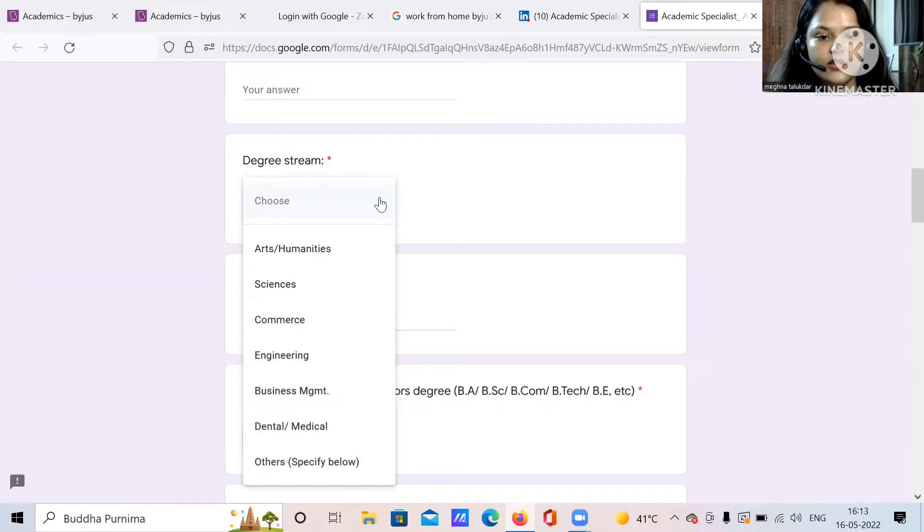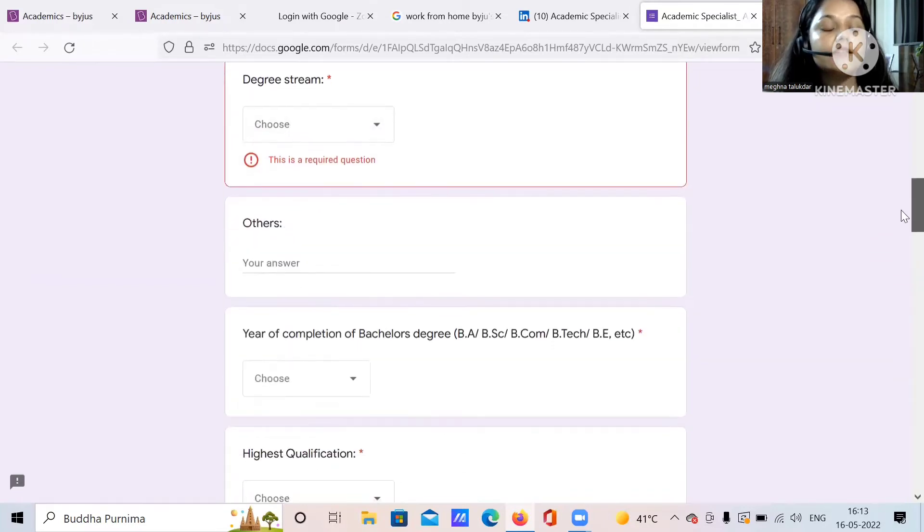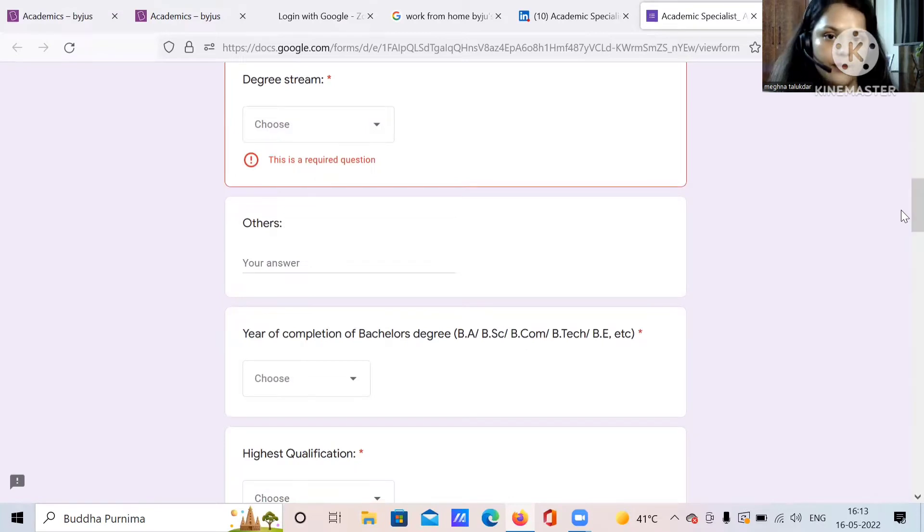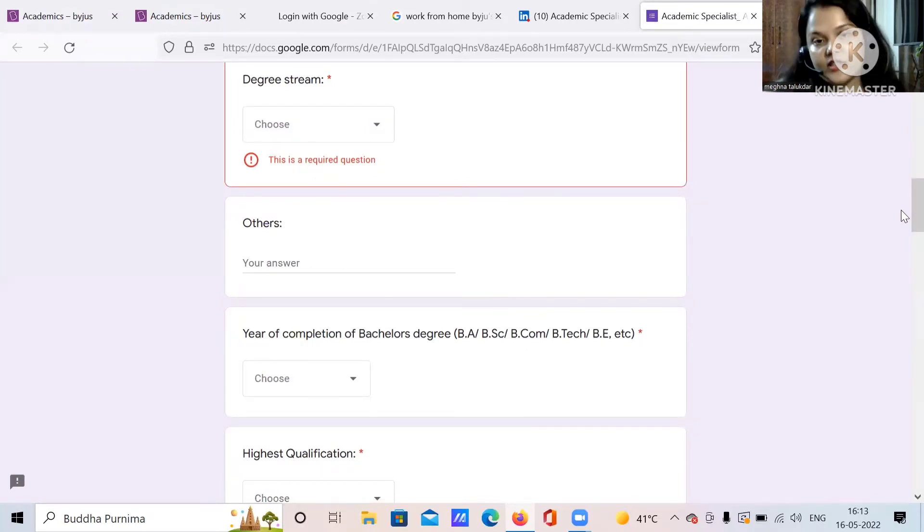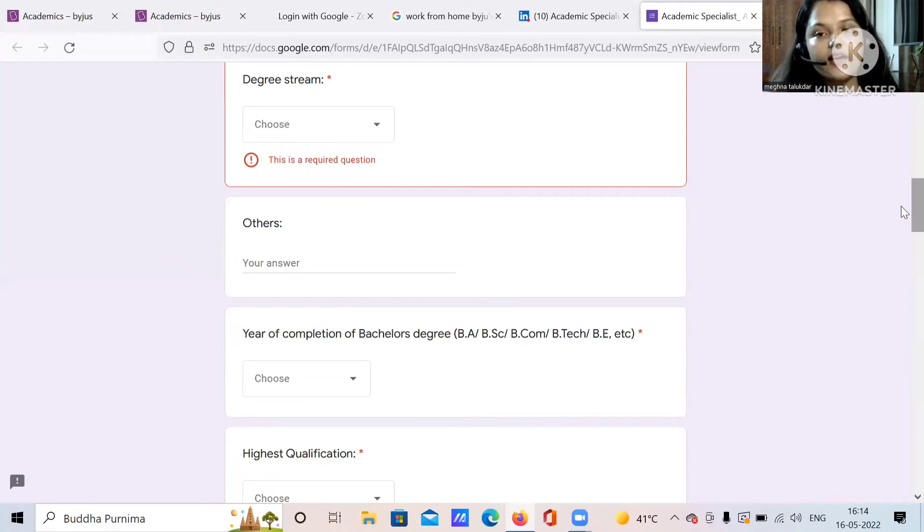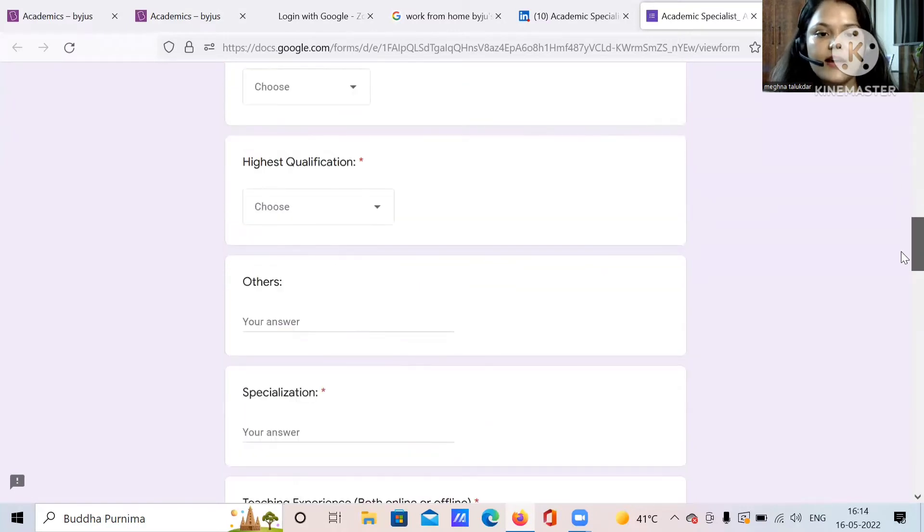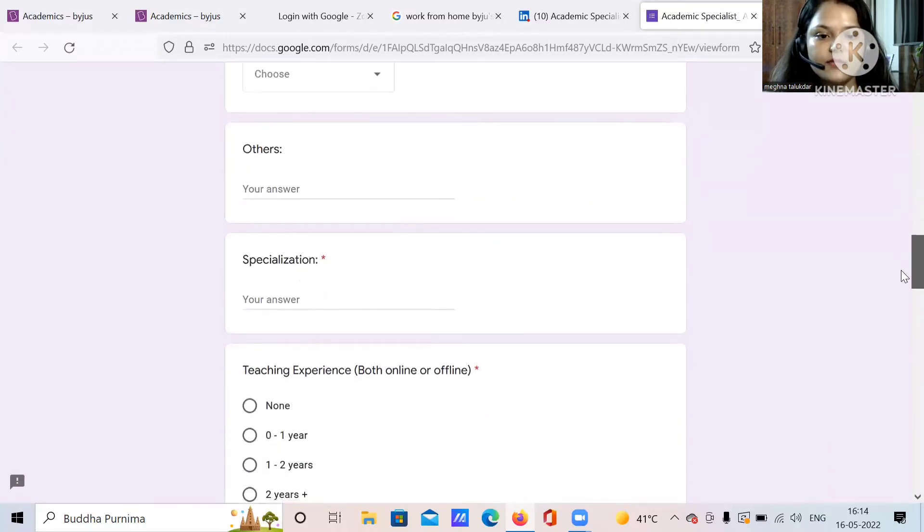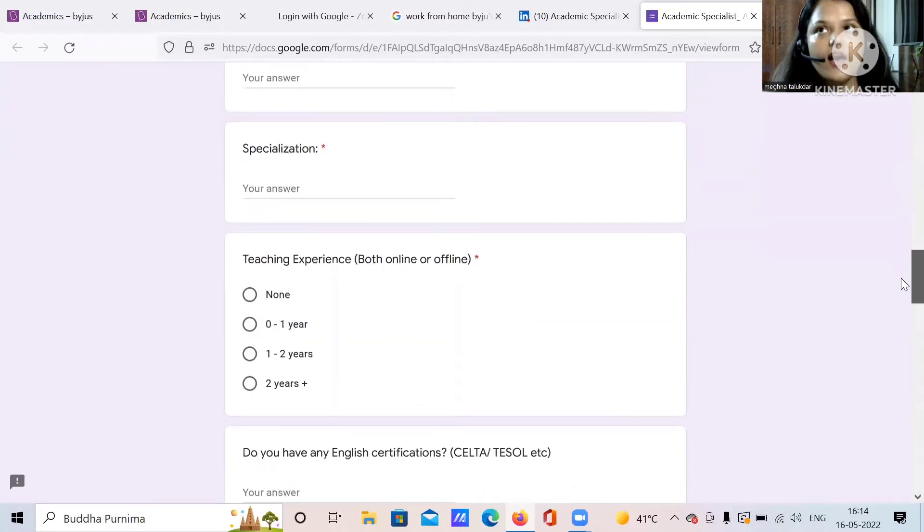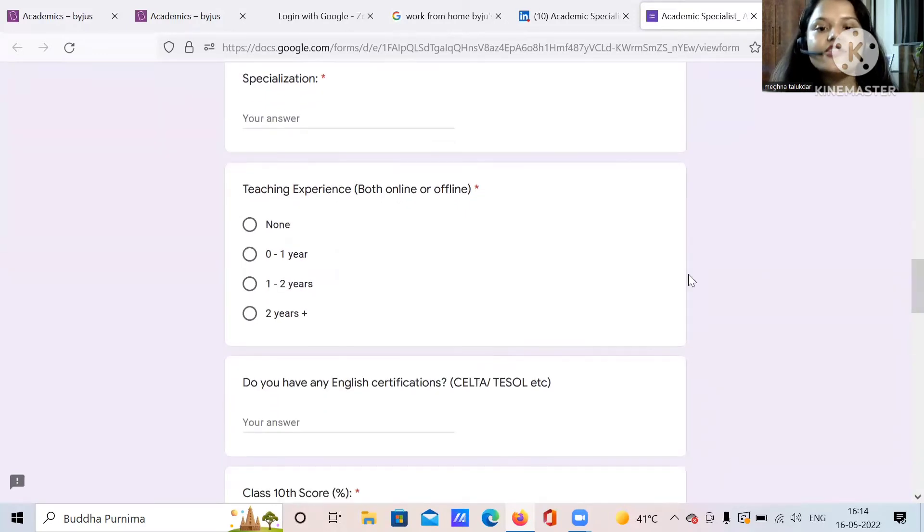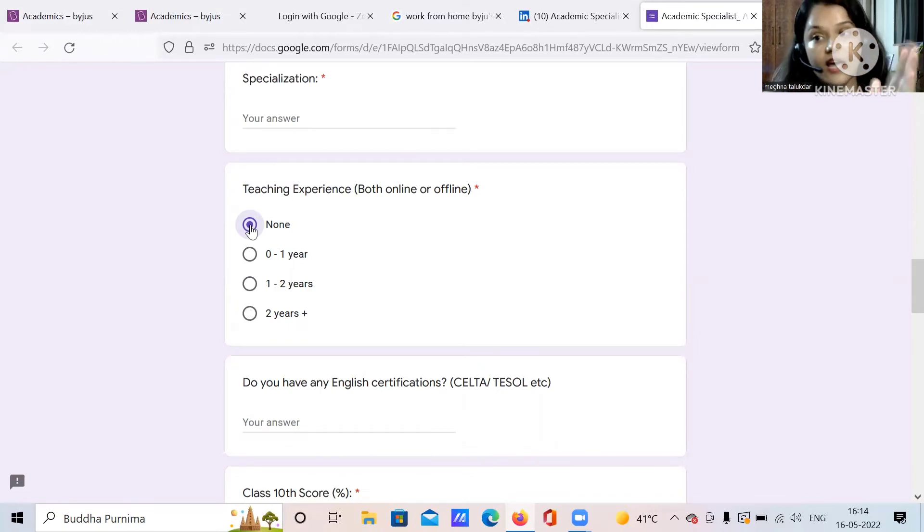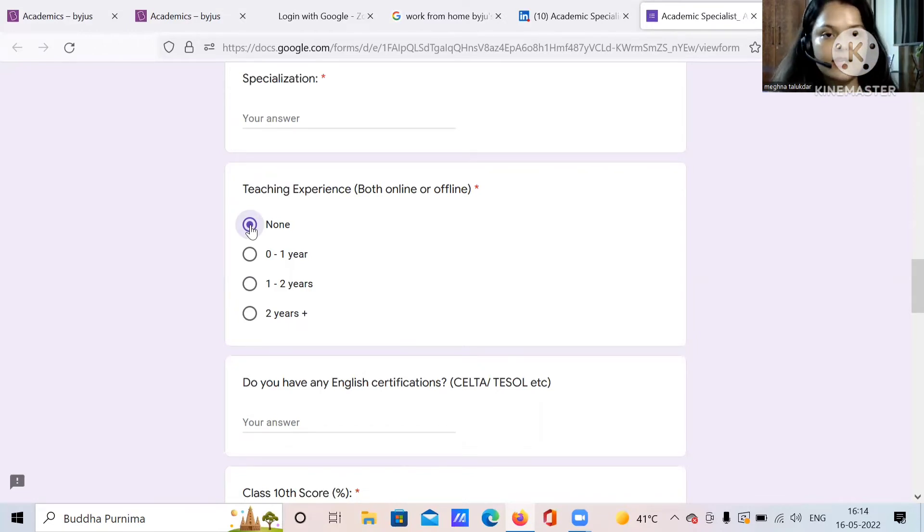Put your degree in the stream - art, science, commerce, engineering, anything. So as I have told you the basic necessity is that you must be a graduate and apart from that you must have a stable internet connection and a WiFi, WiFi specifically, and a camera, a laptop with a webcamera. If you don't have a webcamera you can buy it easily, it is very easily available online. Then there is year of completion of bachelor's degree, highest qualification, specialization, anything. If you have done a master's you can put it, PhD anything. Teaching experience both online and offline. This is the best part. If you don't have experience you can apply here.